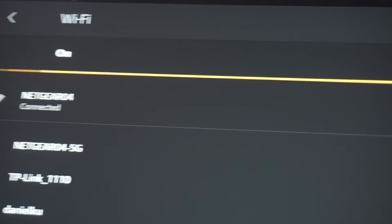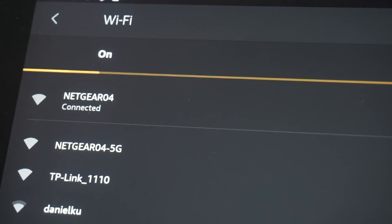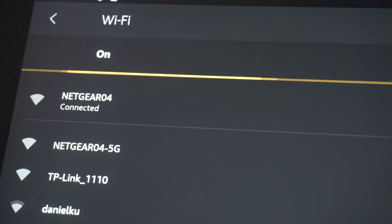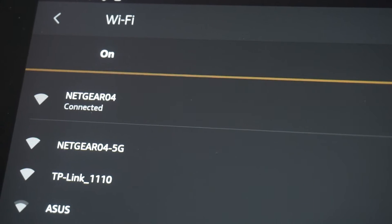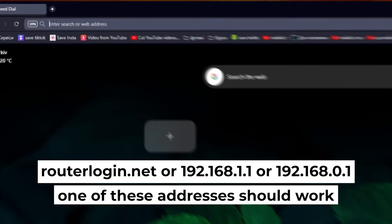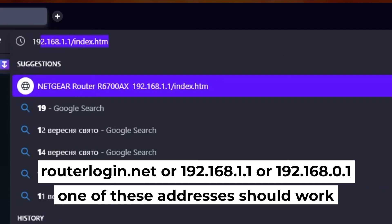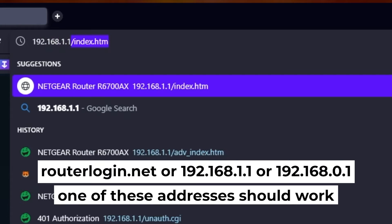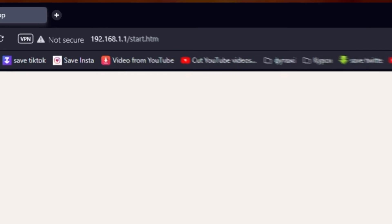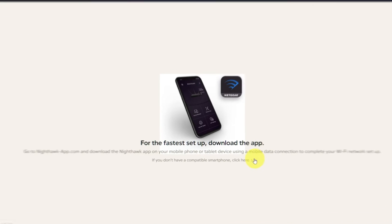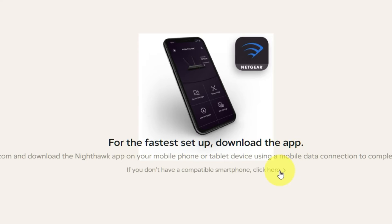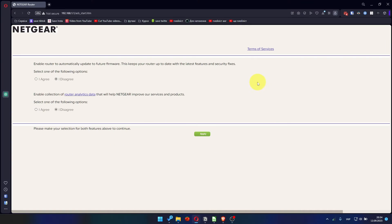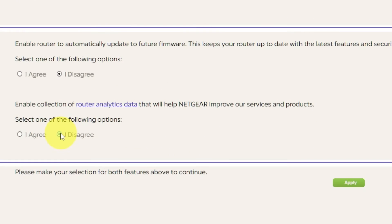Great, you've connected to the router. Now let's start setting it up. First, open your browser and go to the URL that you see on the screen. Use the address bar instead of the search bar. At the beginning, click here.